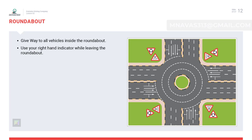Roundabout rules: when entering a roundabout, priority should be given to vehicles approaching from the left. For turning right, choose the extreme right lane and use the right indicator. For going straight, be in the extreme right lane and do not use any indicator while entering. For turning left and making a U-turn, choose the extreme left lane and use the left indicator. The exit rule states that whenever you are about to leave the roundabout, the right indicator should be used. Inside the roundabout, lane changing, reversing, stopping, and overtaking are not allowed.